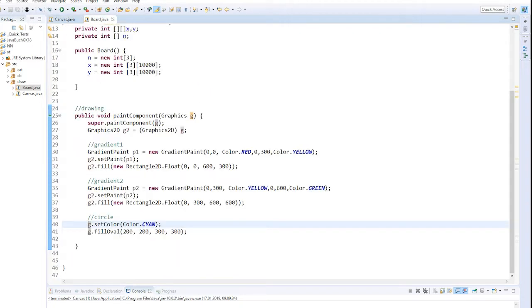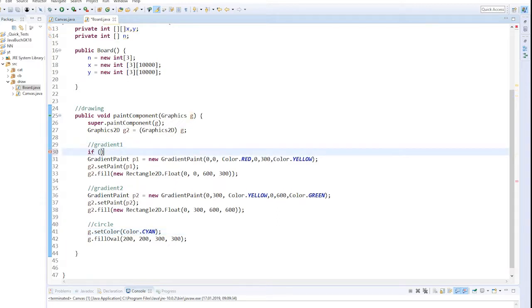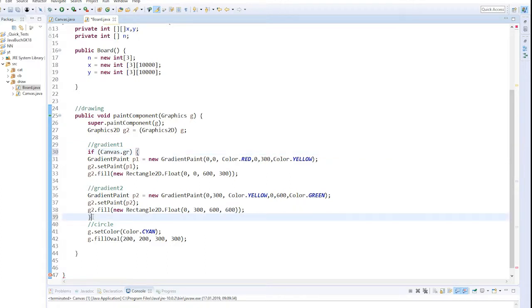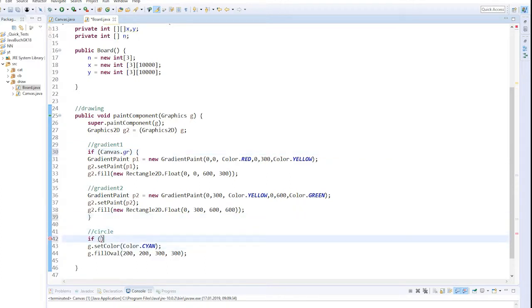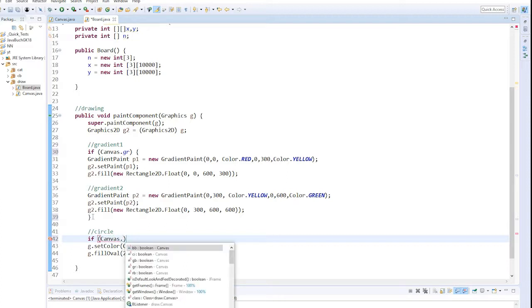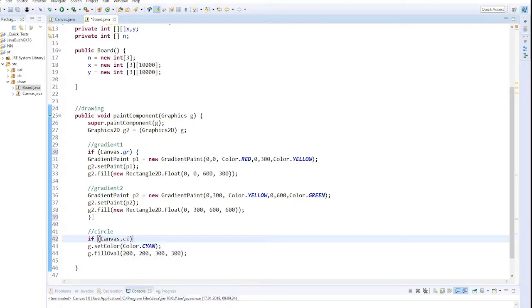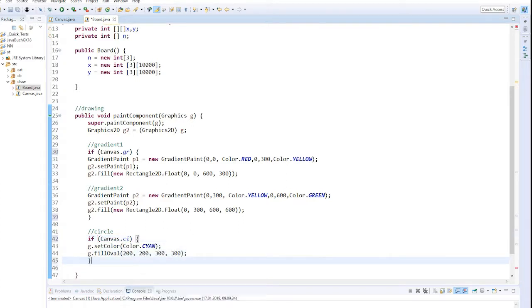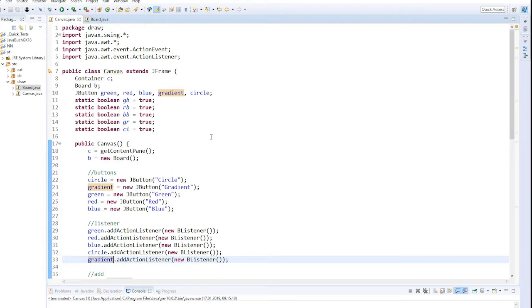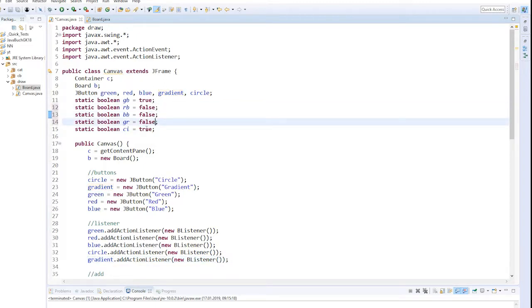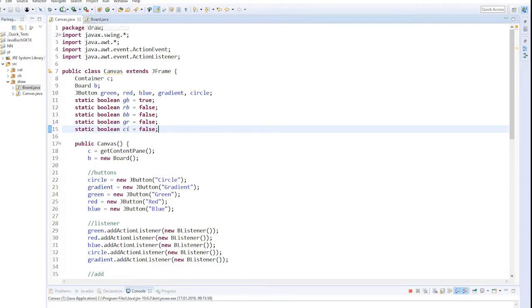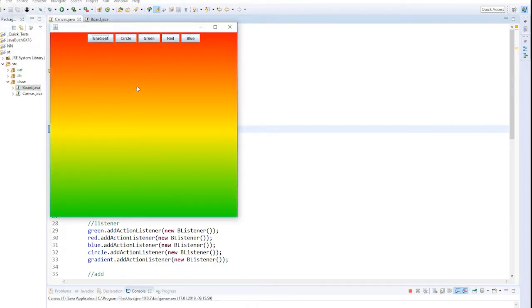Now we look at the board class again. We add if statements so that the gradient is only shown after we click the button, and the same for the circle - if boolean circle from class canvas is true. The start values of all booleans must be false, so nothing will be visible when starting. Only when pressing the buttons does the gradient appear and then the circle.